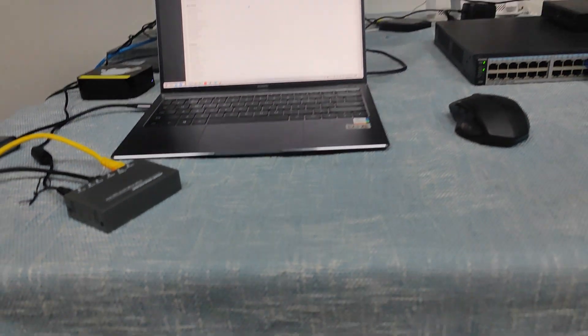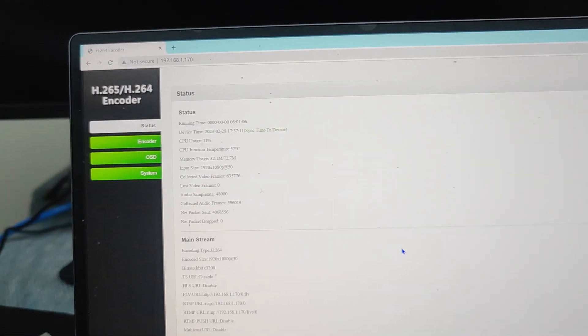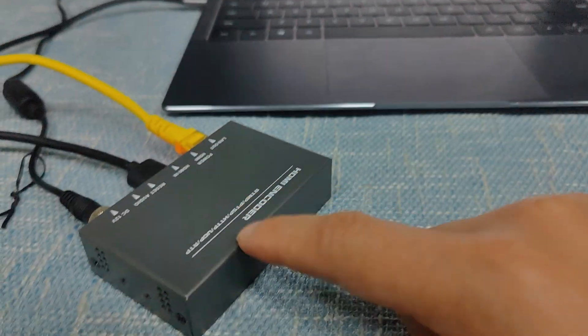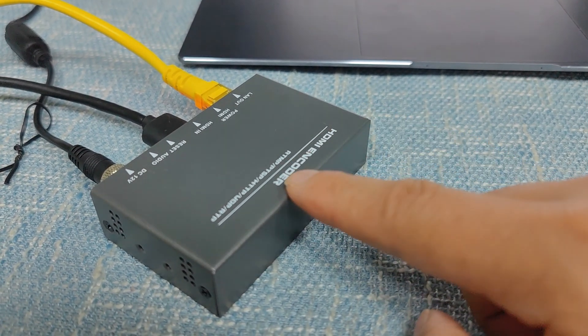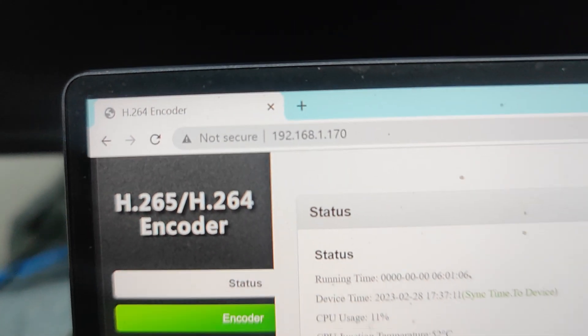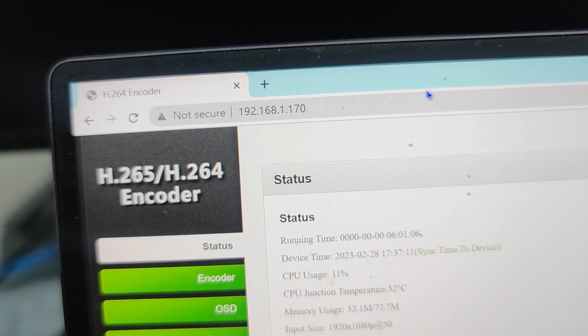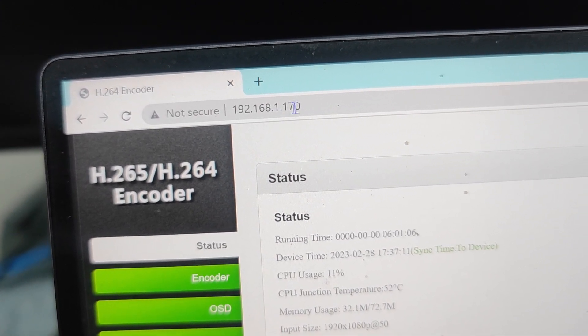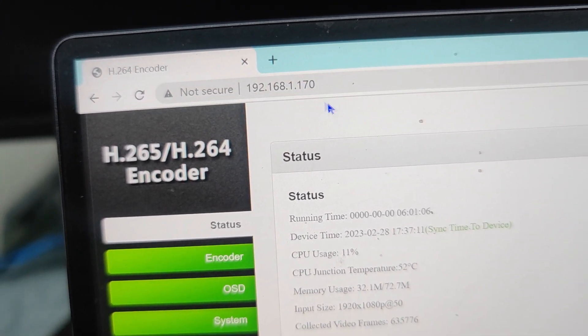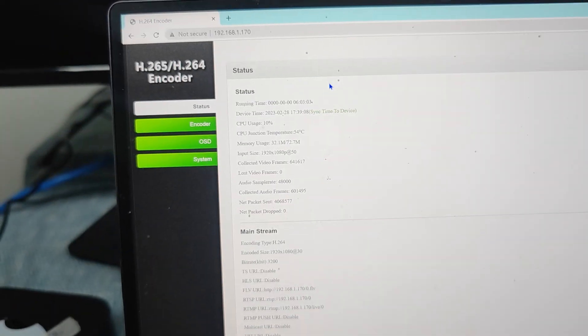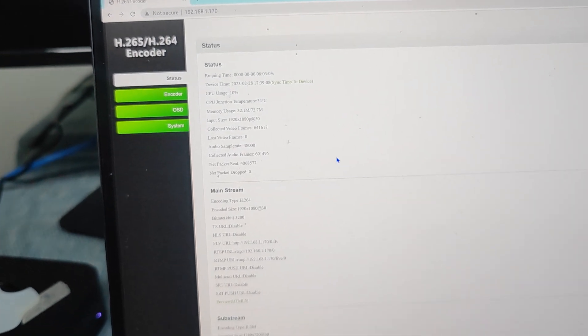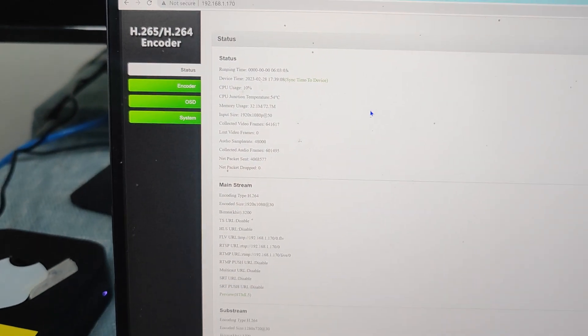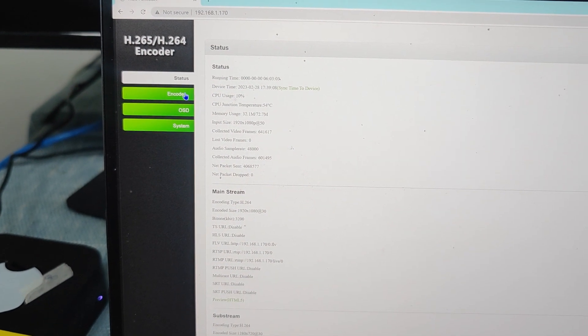Now we're going to check out how we do the settings. The default IP address of this unit is 192.168.1.168, but right now I already have it changed to this IP address. The default is 168 here. So we can just log in. After we log in, this is the interface which for us to manage the encoder itself.